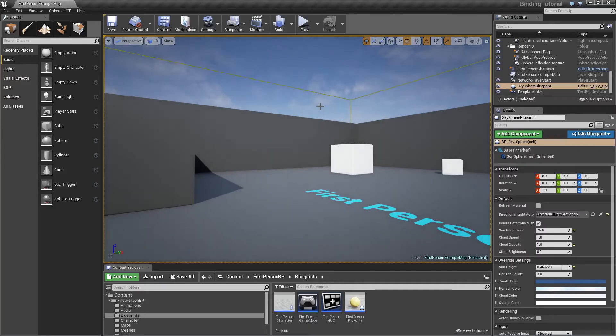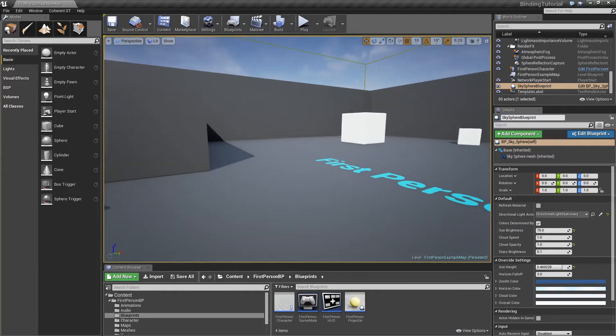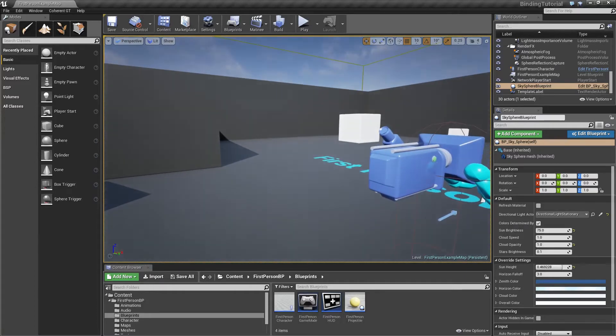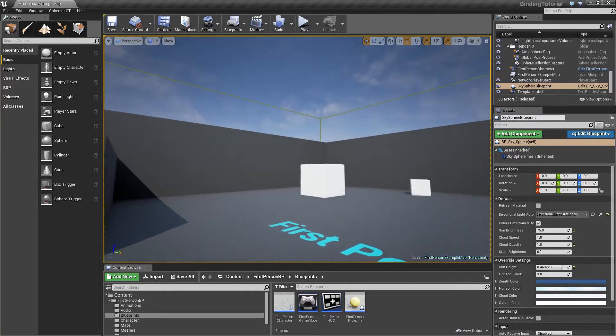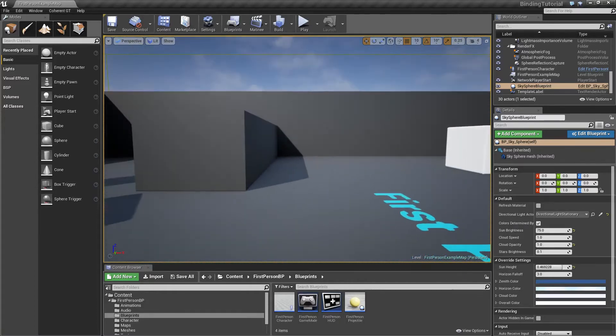Hello and welcome to another GT tutorial. This time we're going to talk about Coherent GT binding, or simply how to send data from the game engine to the user interface.